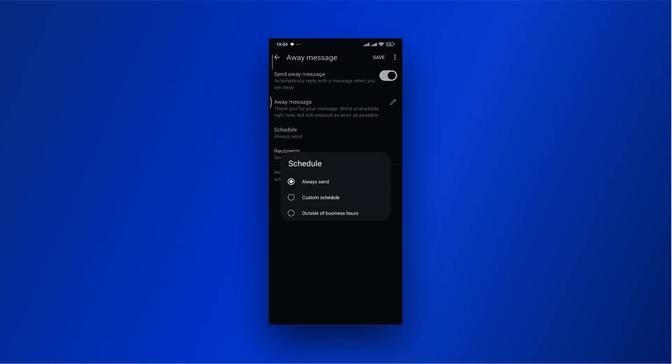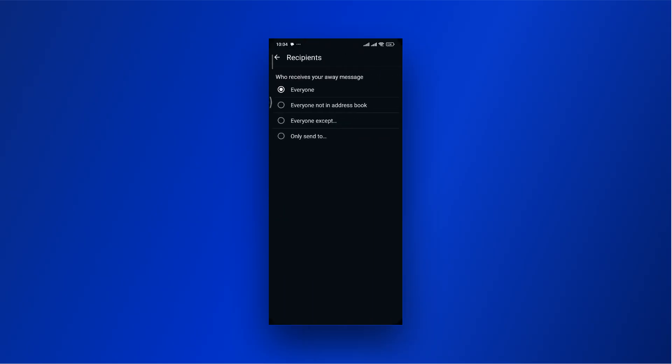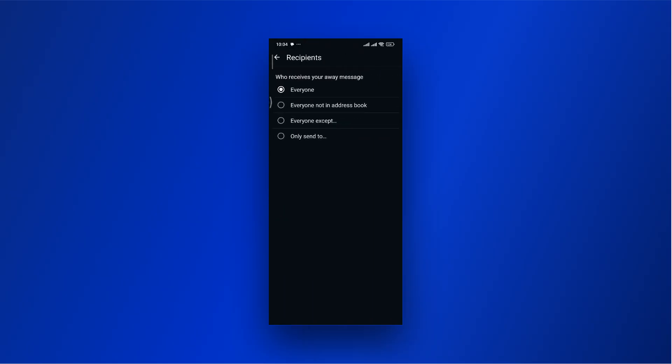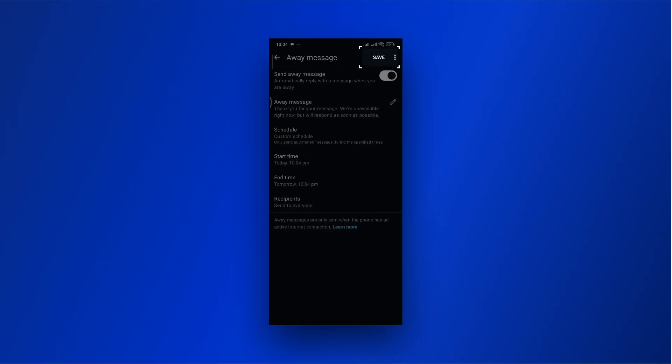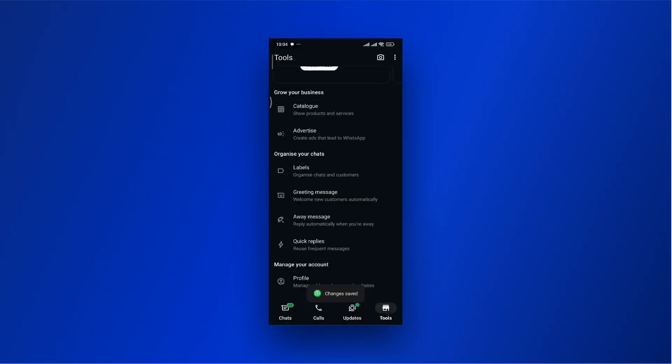You can send it always, or set a custom schedule, or send when outside business hours. Select Recipients to set who must receive the message when you are away. Select Save and you are done.